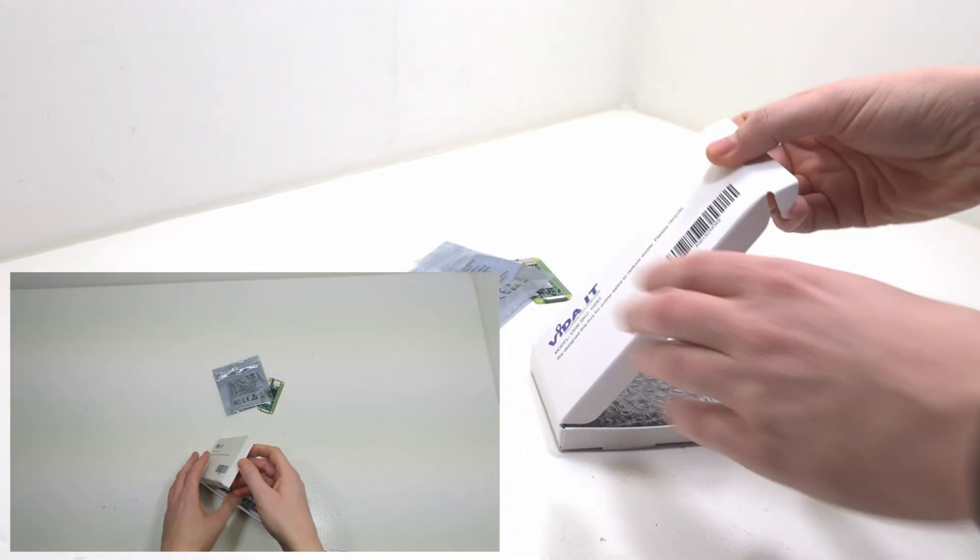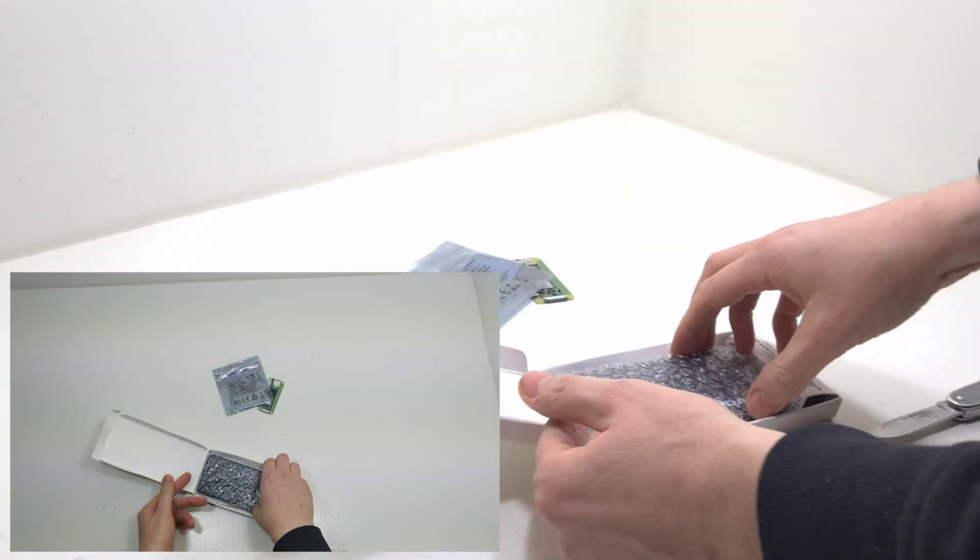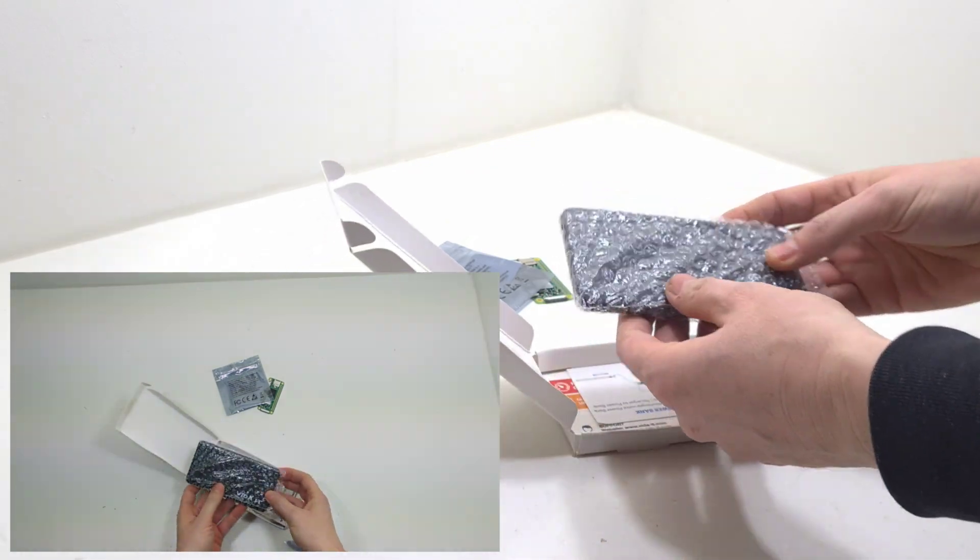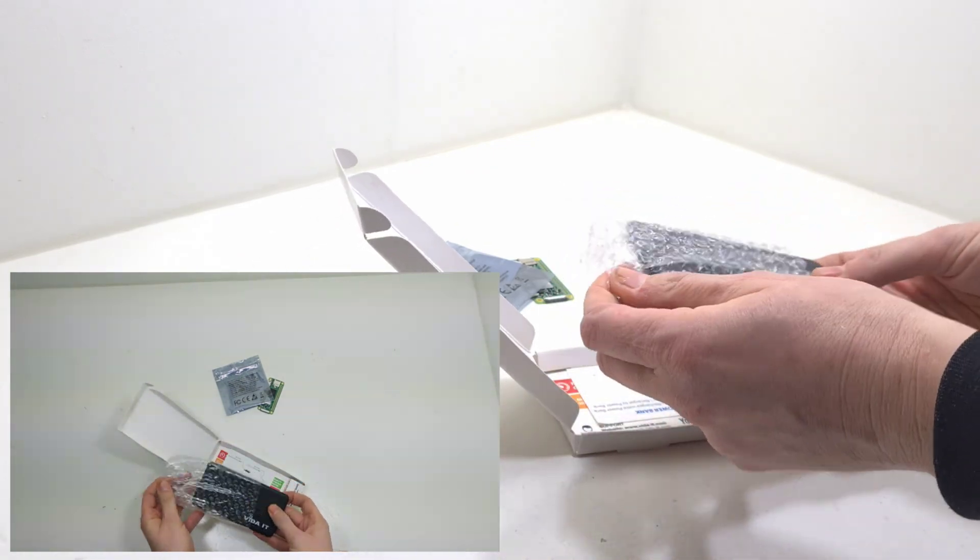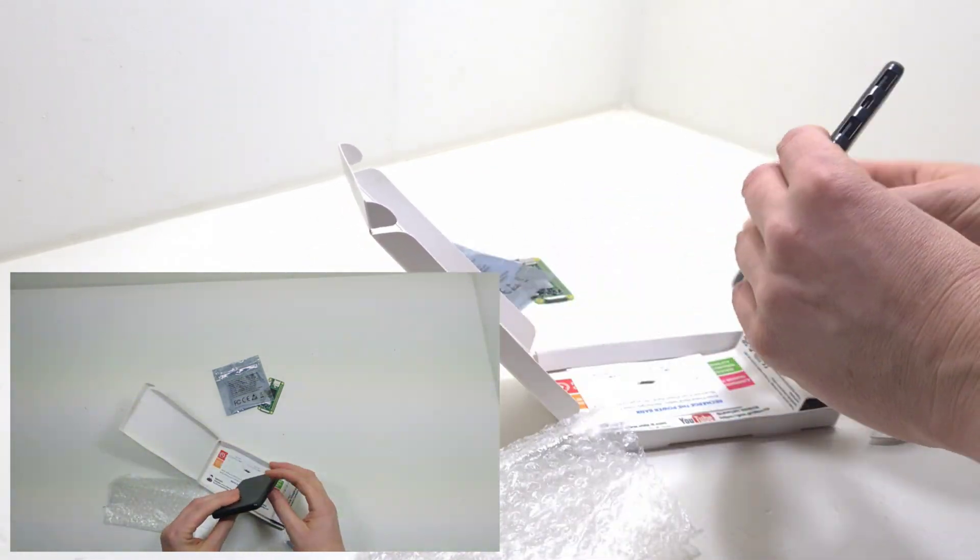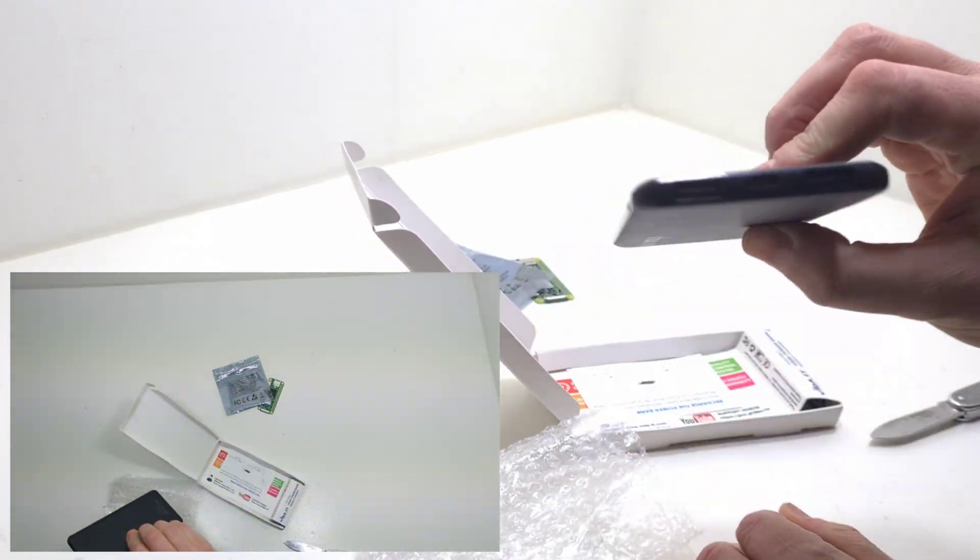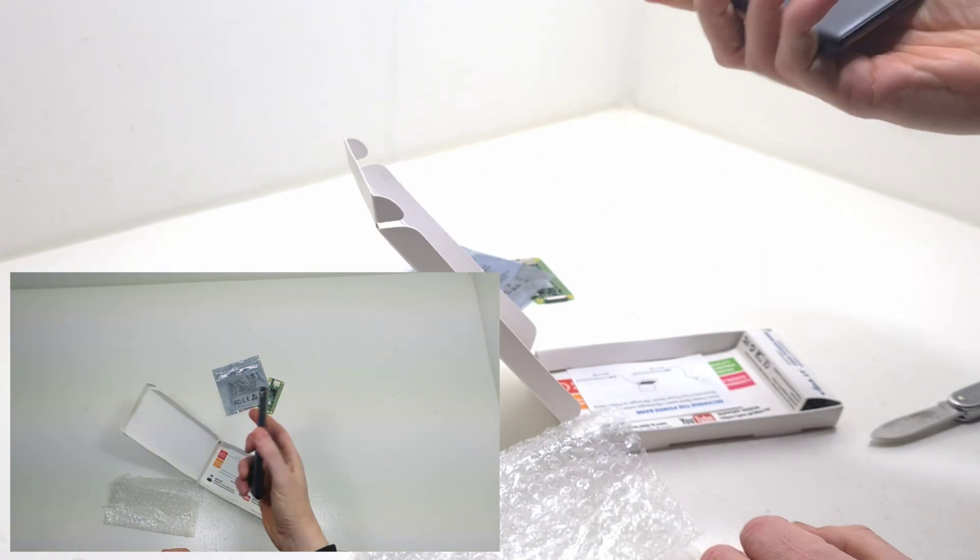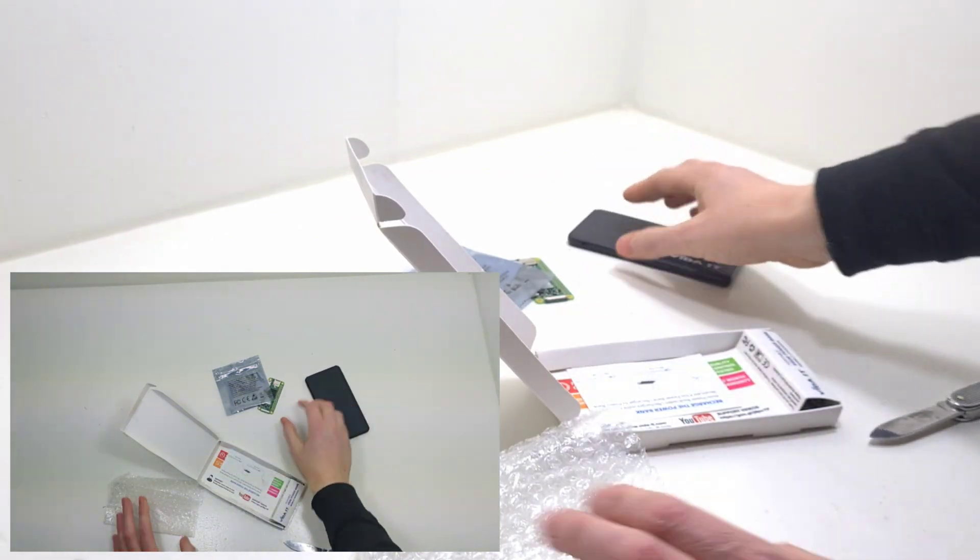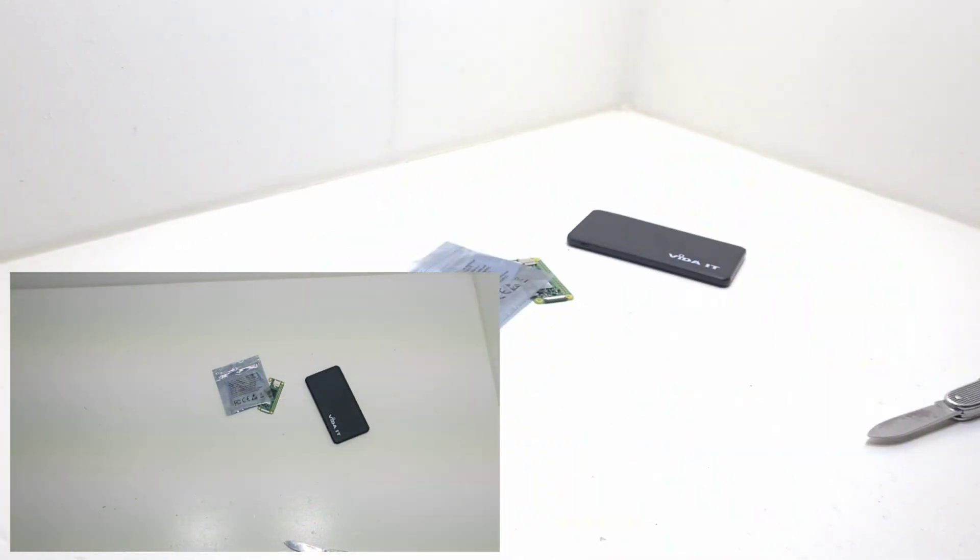This is a 5000mAh power bank from Veger. The maximum output is 2A 5V. It has one USB-C port and two USB-A ports.